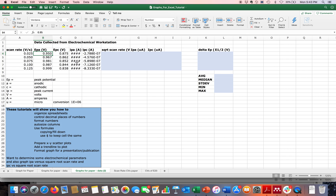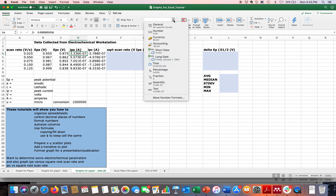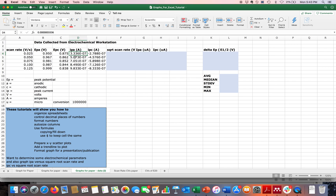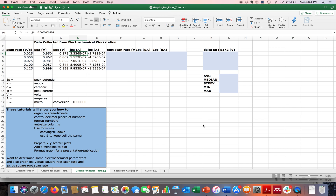Column C looks okay. Column D doesn't have enough space, so I'll auto-size it to make the numbers visible. Numbers can be formatted as Number — which specifies decimal places — or as General, which just shows what you typed. Column D is in scientific notation, and you can change that via Format Cells to whichever format you want.